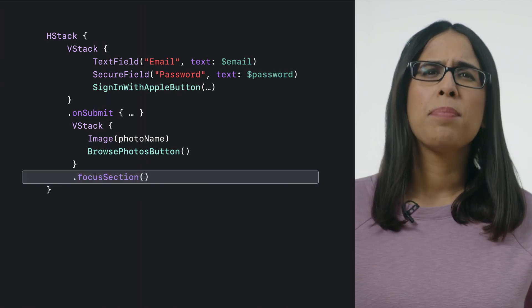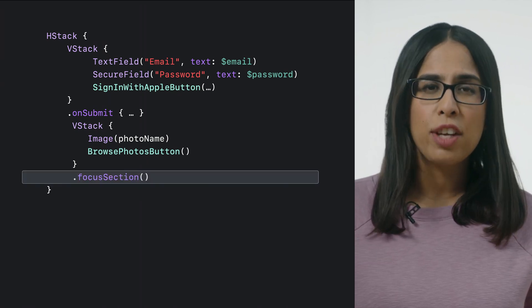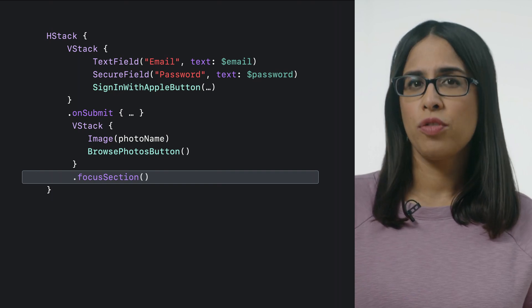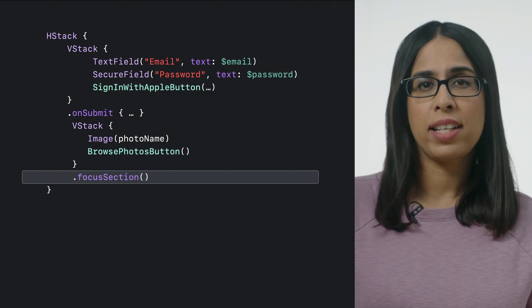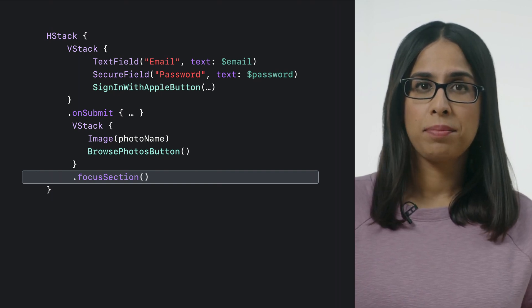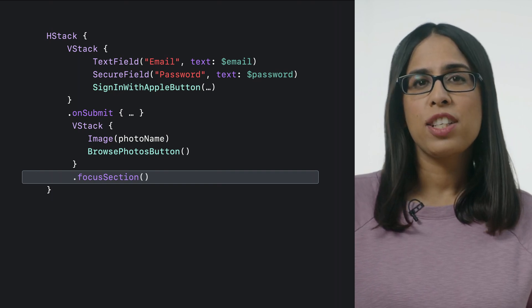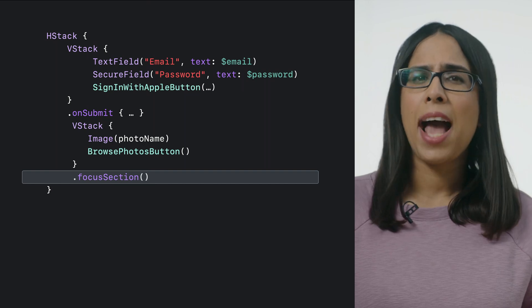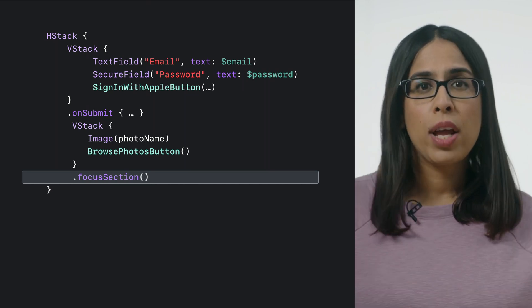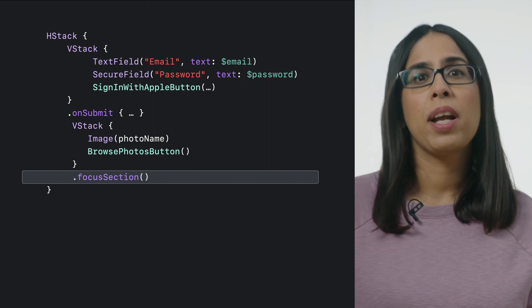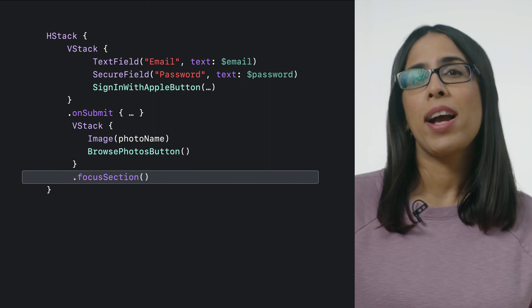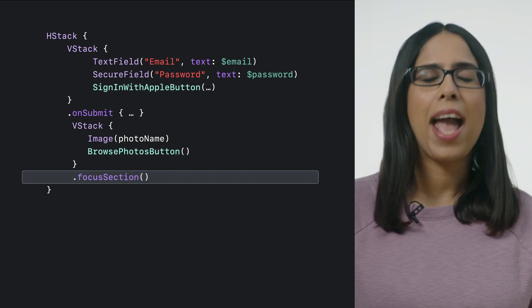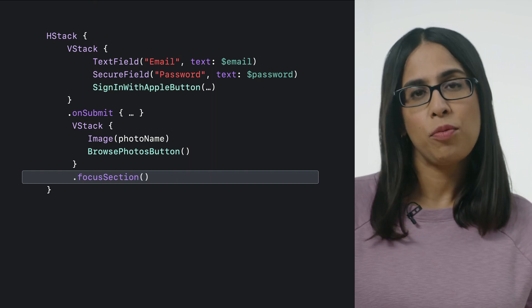This can be done by simply adding a focus section modifier to the VStack that contains the button. When focus section modifier is added to any view, the frame of that view becomes capable of accepting focus if it contains any focusable subviews.